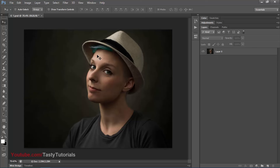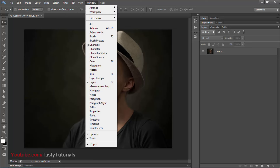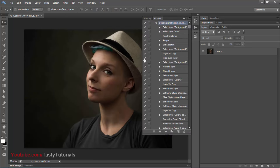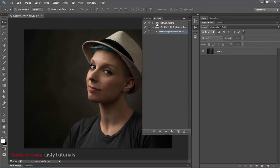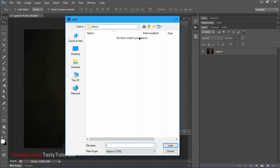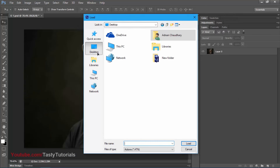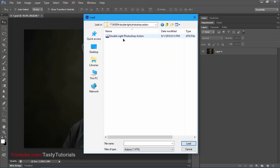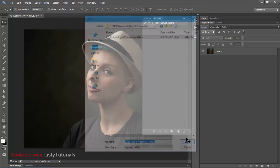Now it's time to load the actions. If you cannot see the Actions icon on the right side of your interface, go to Window and click Actions, or use the shortcut Alt + F9. In the Actions panel, click the top-right icon and select Load Actions. Navigate to where you downloaded the file, open the folder, select the double light Photoshop actions file, and click Load. Then extract it and you'll see lots of cool things inside.